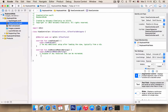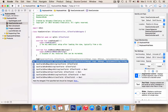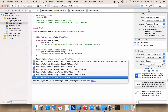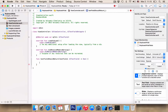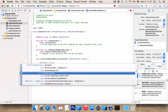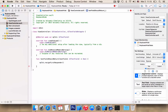Now let's go to the ViewController.swift file and let's add a function: textFieldShouldReturn. Let's hide our keyboard when we press the return button — we want mytxt.resignFirstResponder and return true.